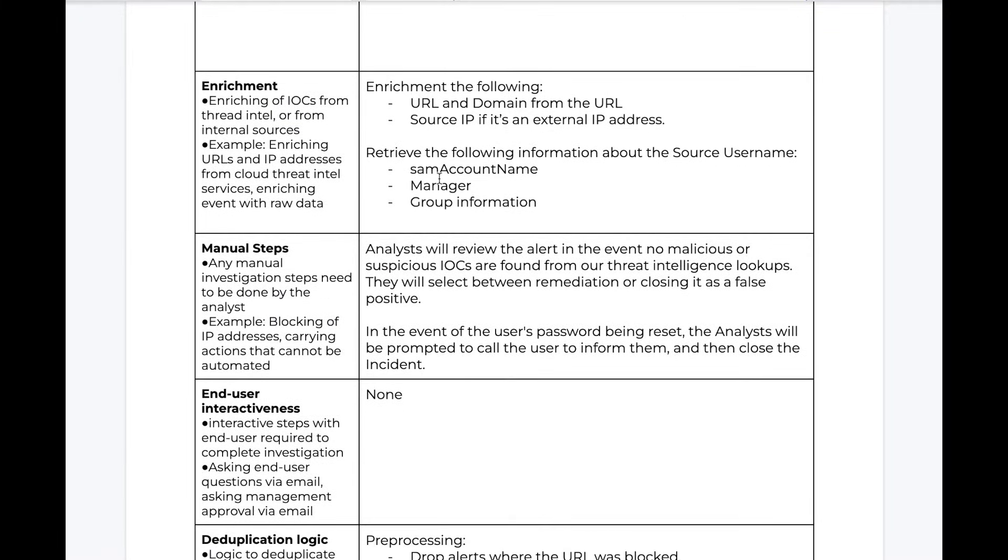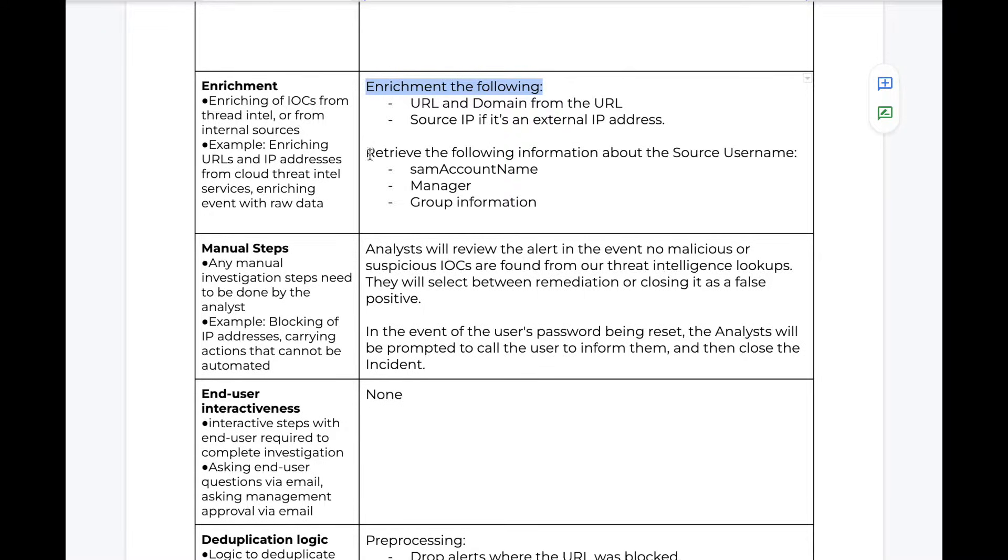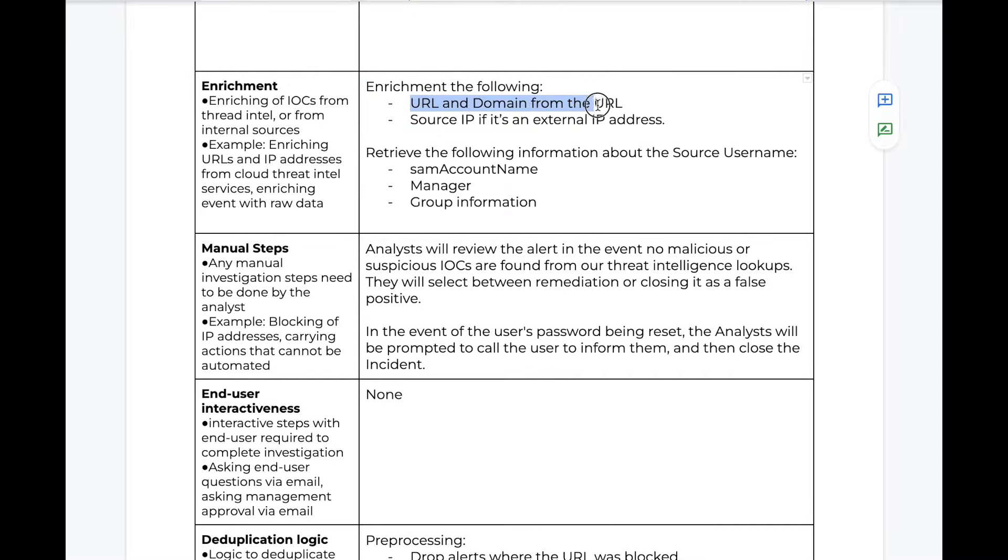Next, we can define other information about our use case. Again, what indicators we might want to reach out and enrich, what pieces of information we might want to automatically enrich or triage for the analyst prior to them reviewing the alert. In this case, we want to reach out to threat intelligence for the domain and URL,